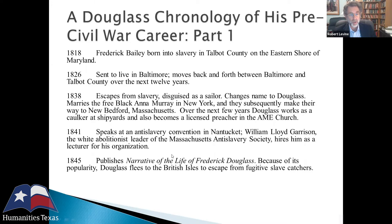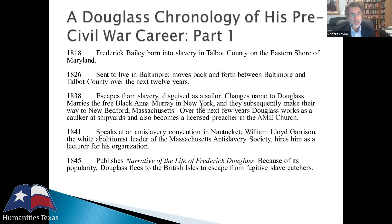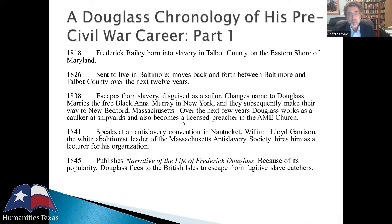Frederick Douglass was born in 1818, called Frederick Bailey, in Talbot County on the eastern shore of Maryland. His owner's brother lived in Baltimore, so Douglass went back and forth between the eastern shore and Baltimore starting in 1826. Baltimore was a huge influence because it's there he met free Blacks and learned how to read and write. In 1838, when he was 20, he escaped from slavery disguised as a sailor.